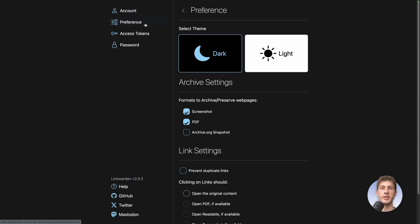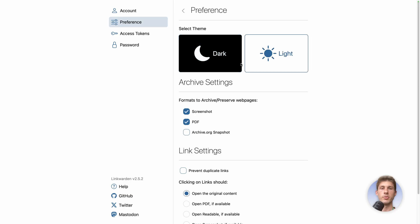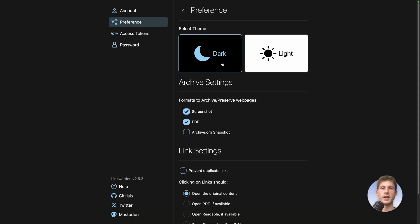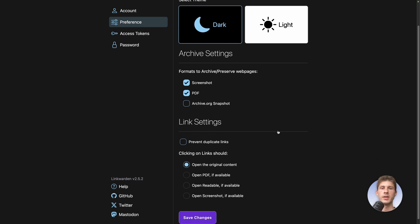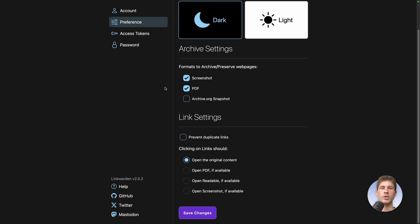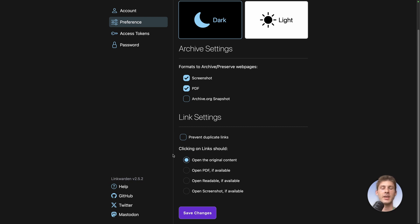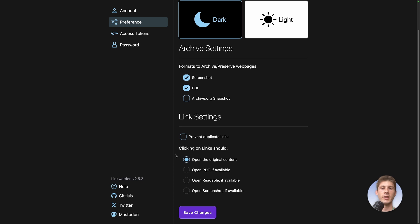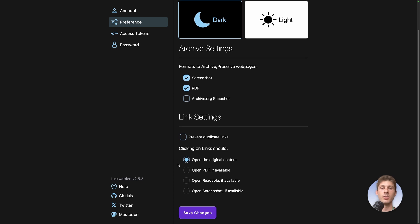Then in preference you are able to switch between dark and light mode and choose which format are automatically generated. So we had screenshot pdf but you can also have a new snapshot every time you put a link on archive.org. You can also add some filtering to prevent a link duplication and define when you click on the link what is happening. We saw that it was opening the original content so it opened the link but you can choose to automatically open the pdf, the readable or the screenshot version.